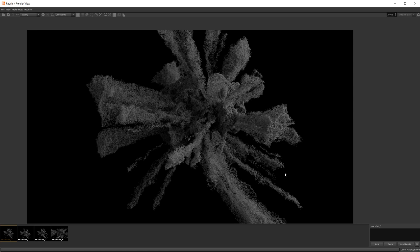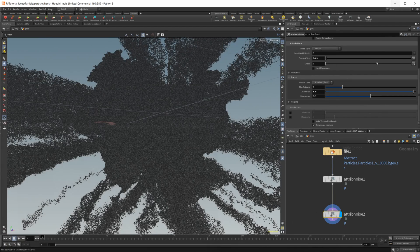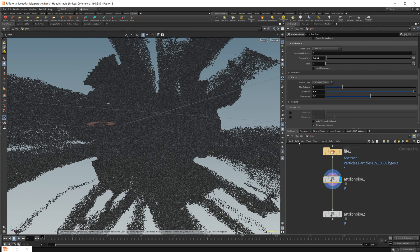But anyways, hopefully this helped you out. It's something that I started to use in all my particle simulations that I've been doing recently, just for my own personal pleasure, and I've been enjoying the results that it's given.